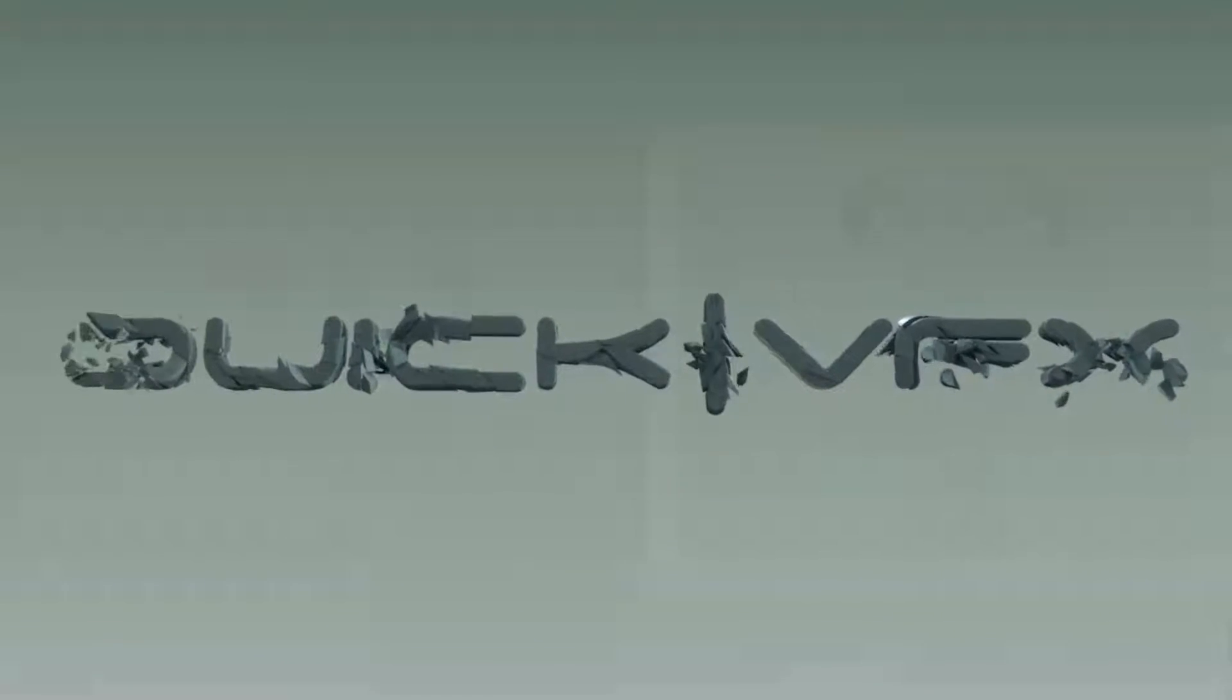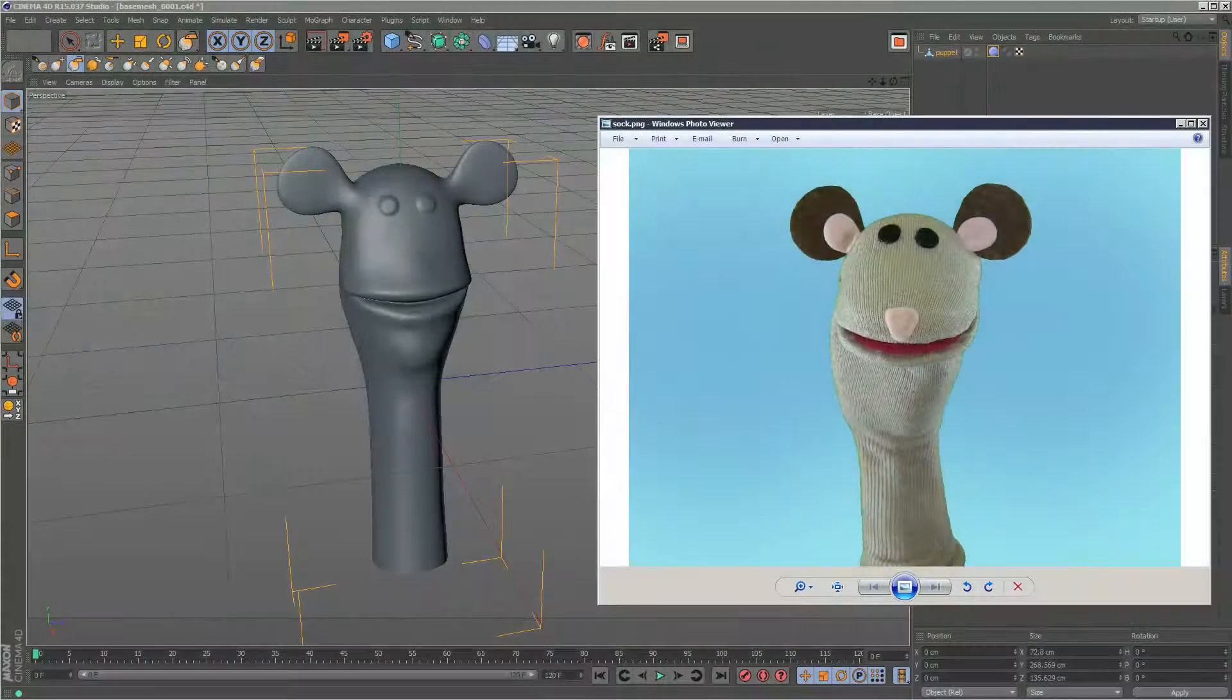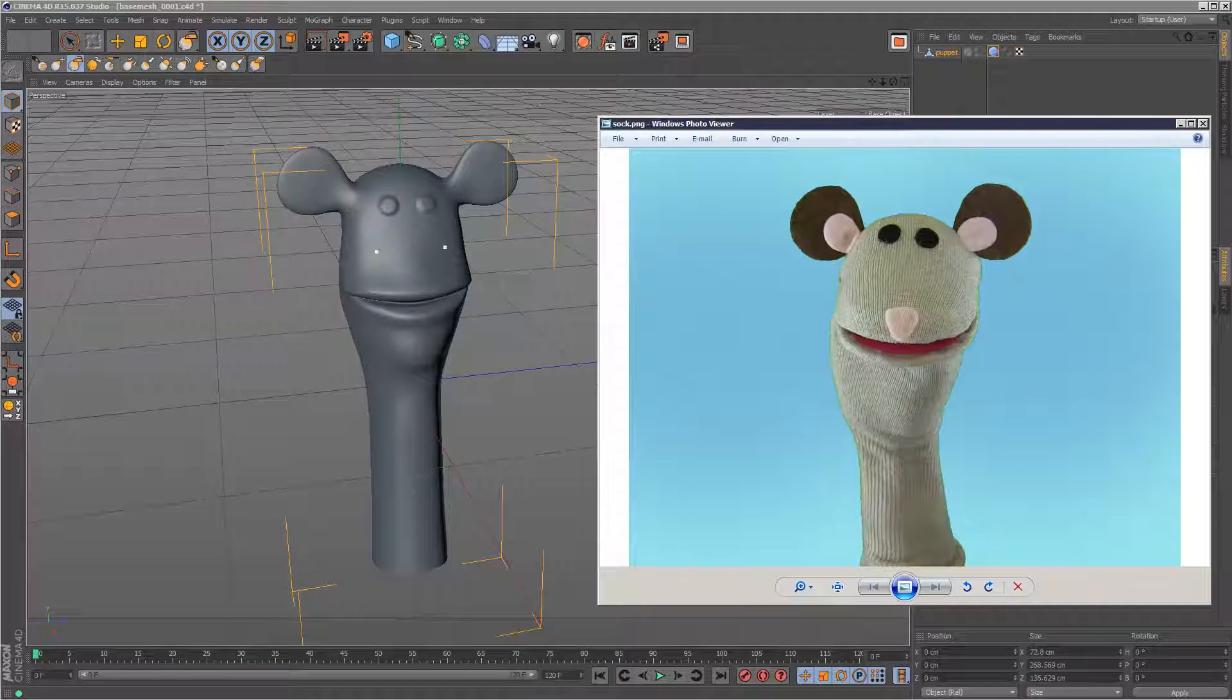So I've just been working on my 3D model. As you can see, it's a lot closer to the reference image now.